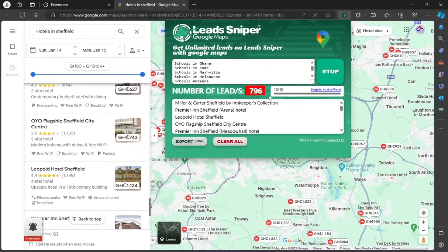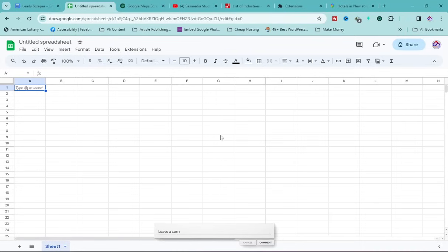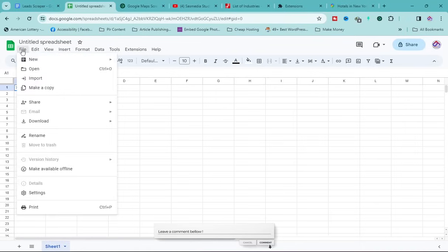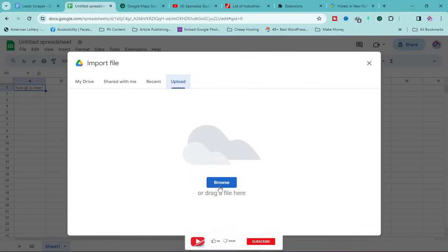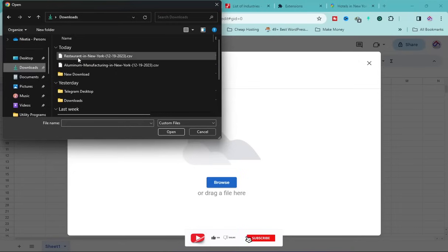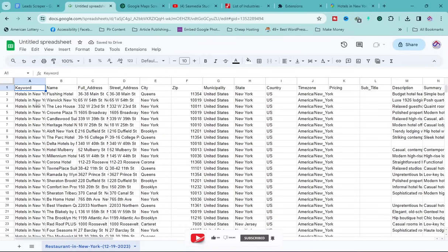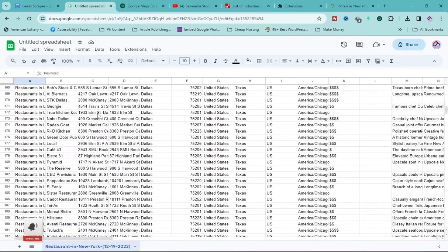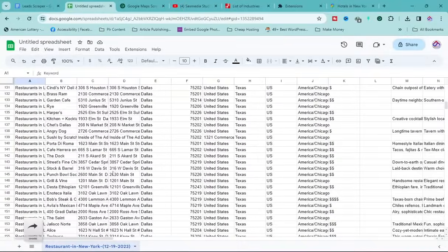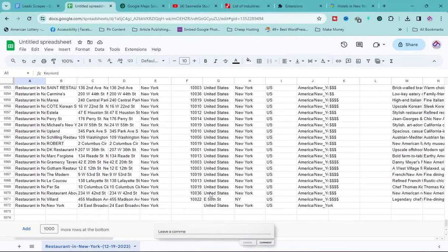In Google Sheets, click File, then Import, then Upload, then Browse. Select the CSV file and click Open, then click 'Import Data.' The leads are now loaded — scrolling through you can see thousands of rows of lead data extracted within six minutes.